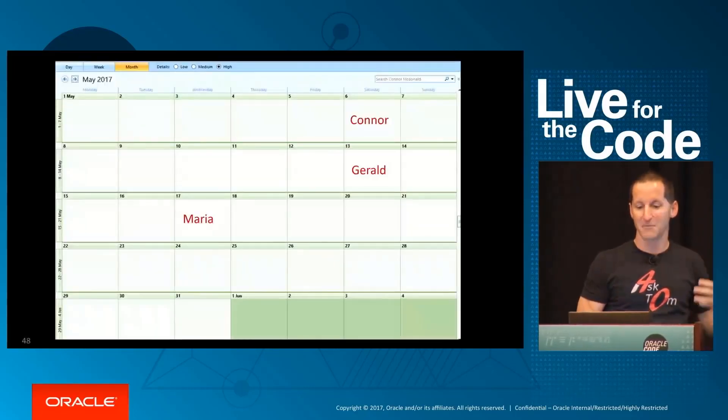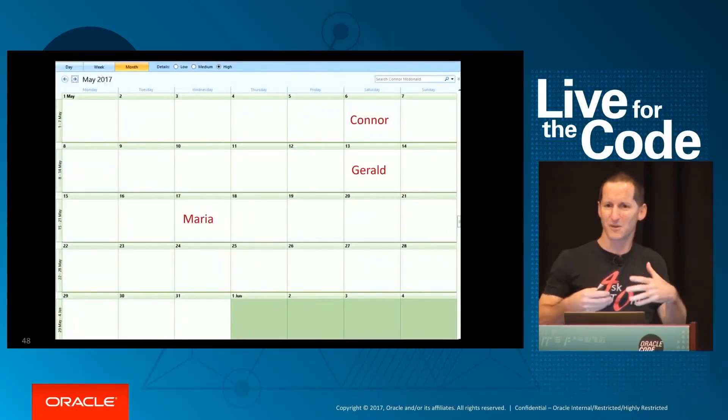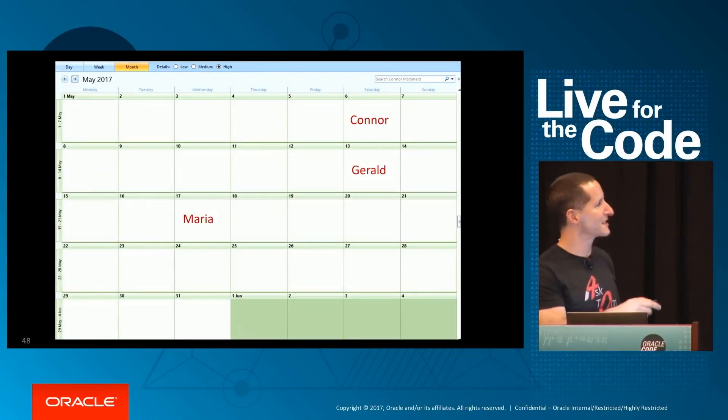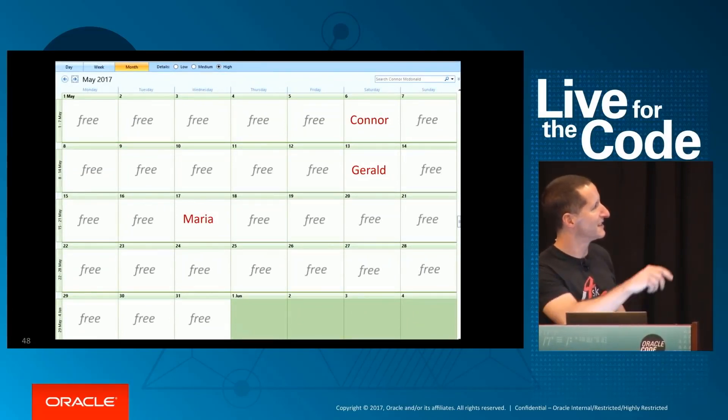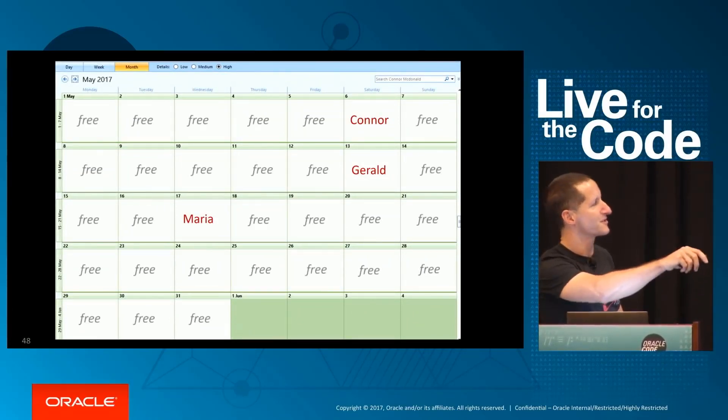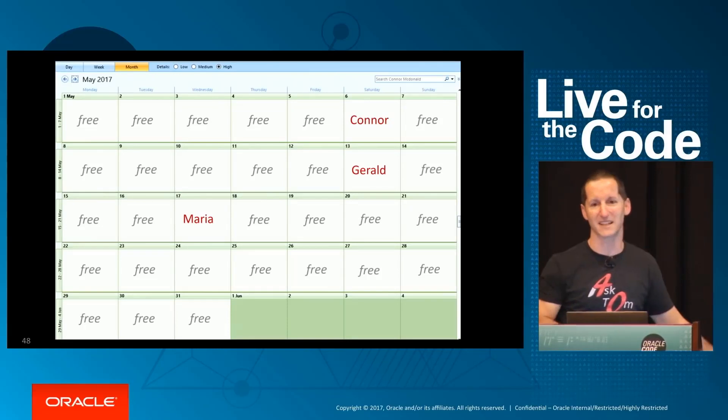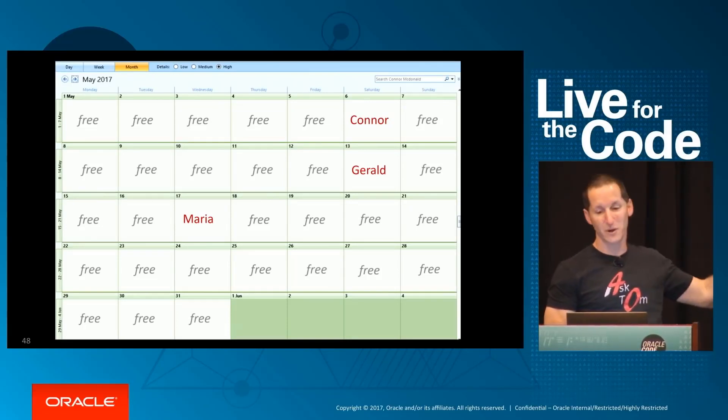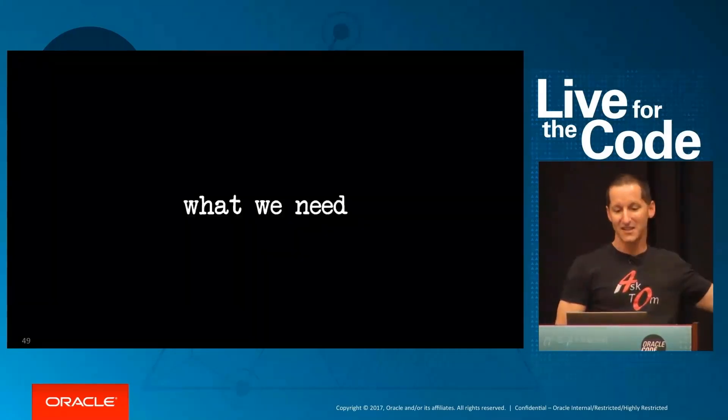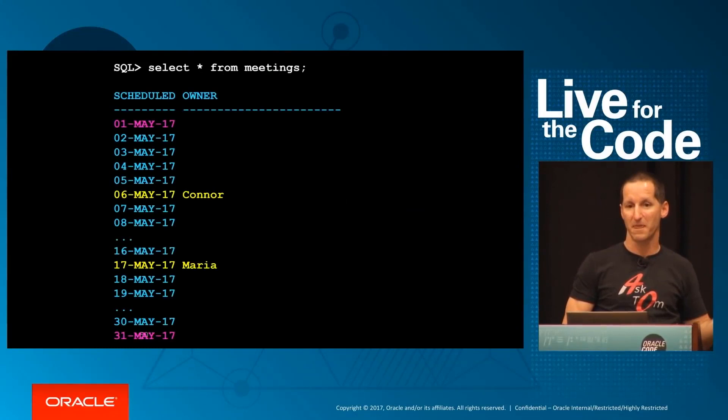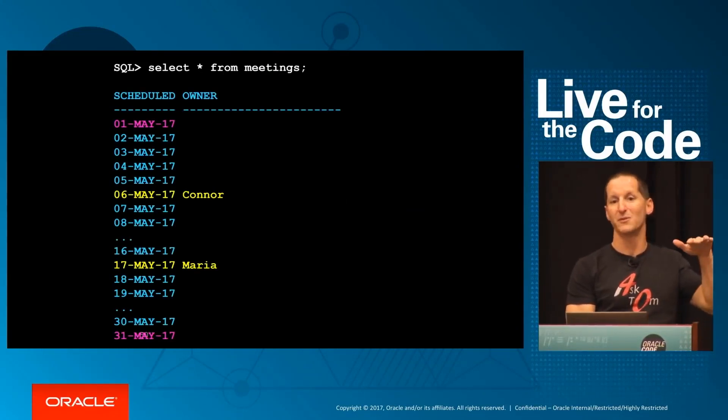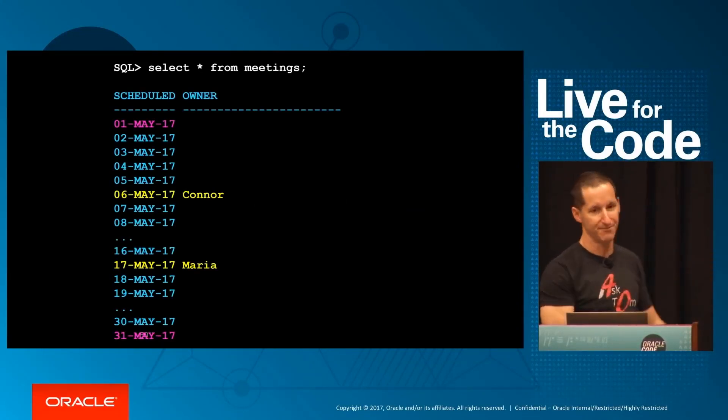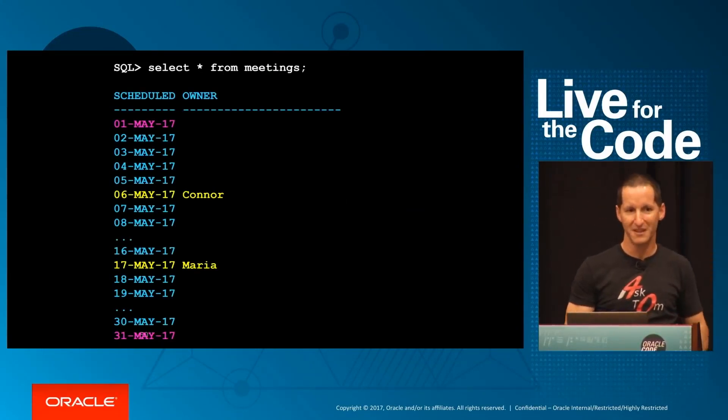But of course what I actually want to see in my applications is something like this: I actually want the whole month with just those rows filling in the blanks. So if I was to do that as a query, I'd actually want something like this: I want 31 days with just the blanks filled in.